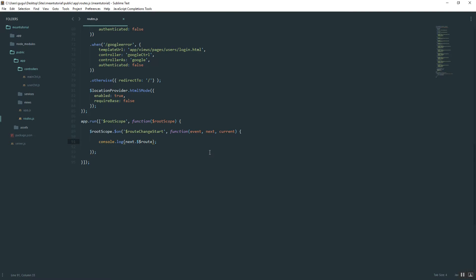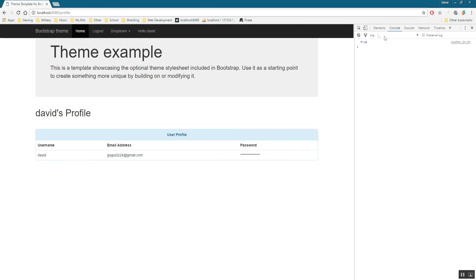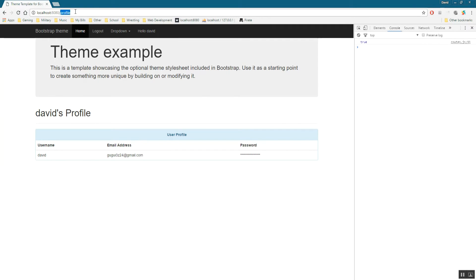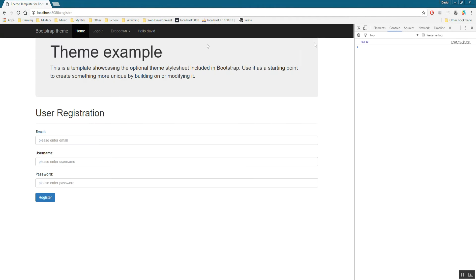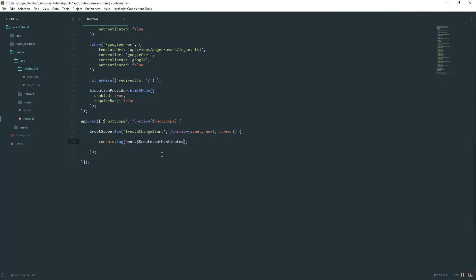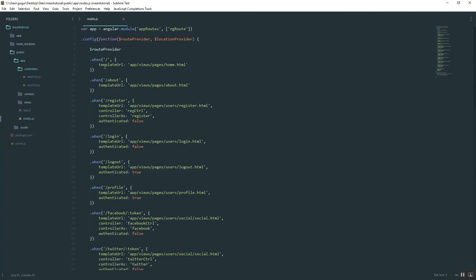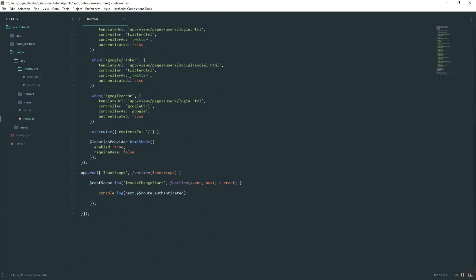We can say dot authenticated. Then we can hit refresh. True. You must be authenticated on the home page. Now let's go somewhere else. Let's say register. And now it shows false. And then if you go to the home page, it'll say undefined because remember we didn't attach anything to the home route. So it's not defined in that route.